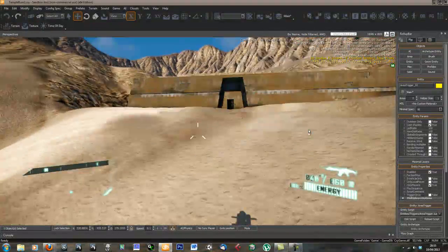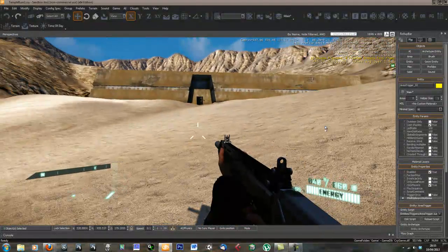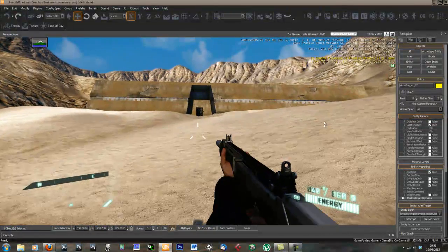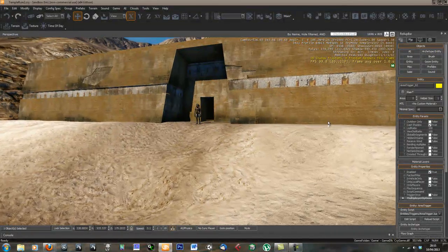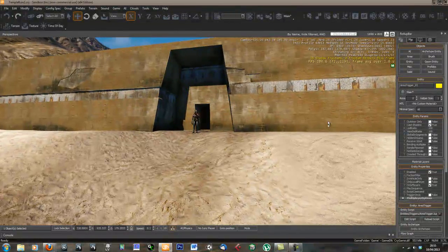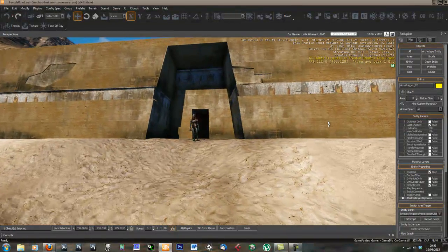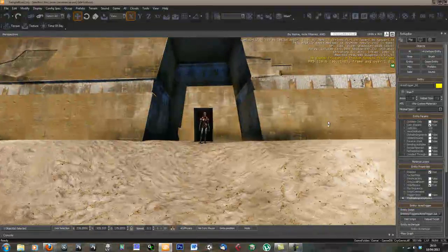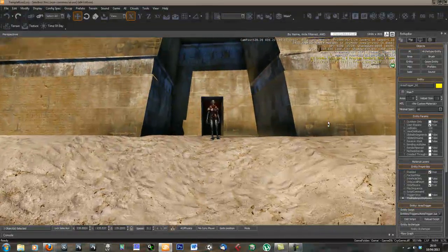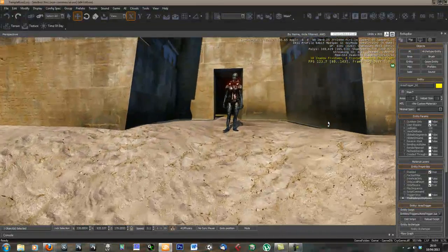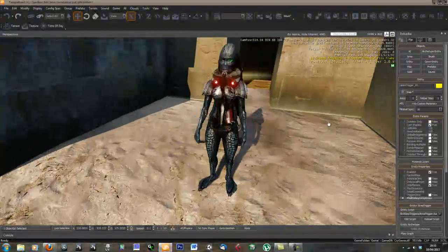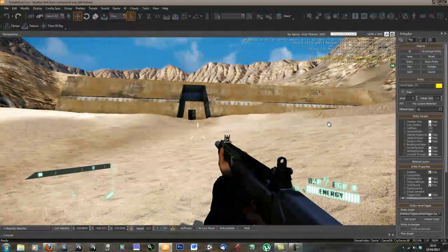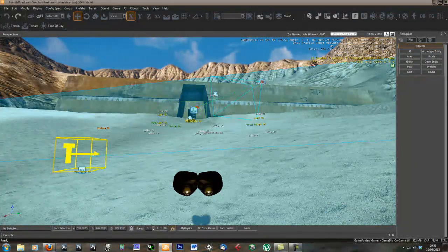Now we can test if we drop into the game. As soon as we walk into this trigger, we should play our cinematic. And there we are. Let's go over there now.